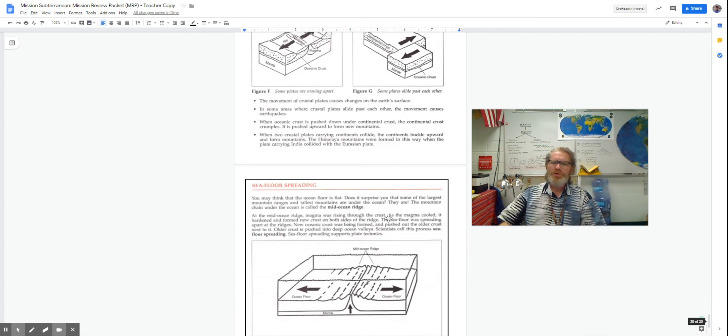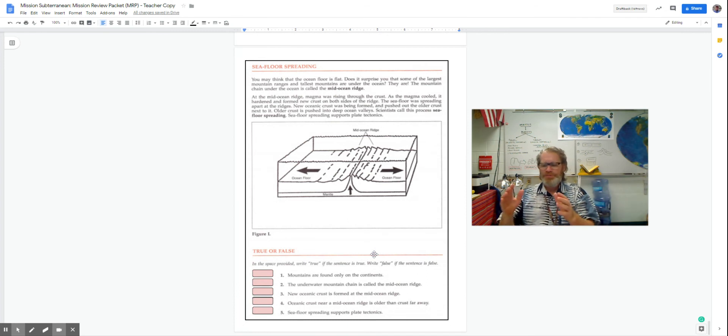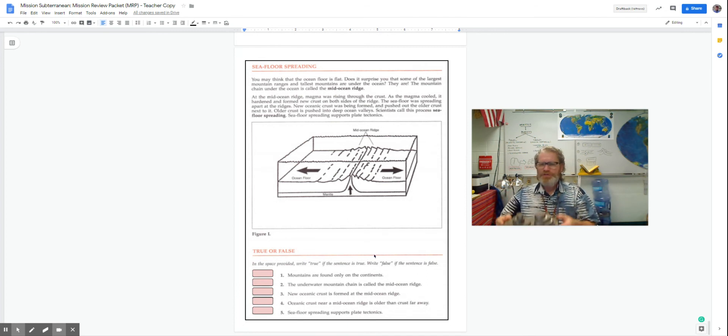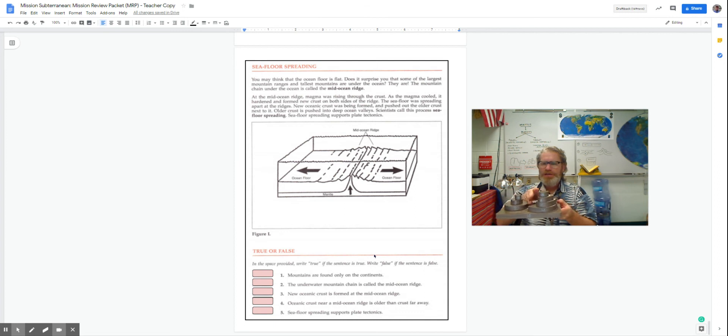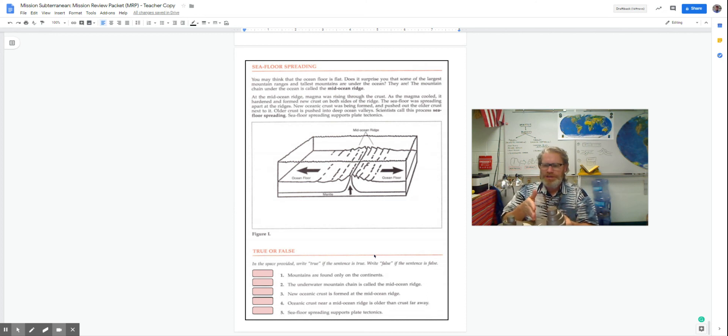So seafloor spreading would be the place where, if you had two mountain ranges, slowly, they get pushed apart, causing new land to be formed in between.